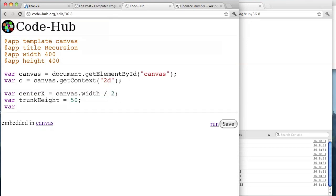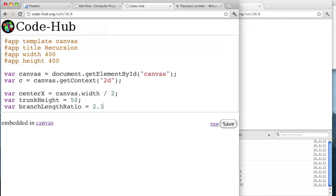What's another variable? The branch length ratio. So var branchLengthRatio — let's start by making each branch two thirds the length of the previous one. So it's going to be two thirds.